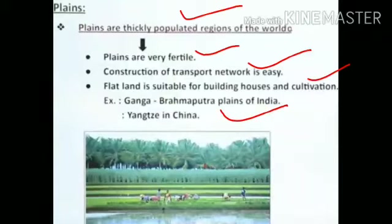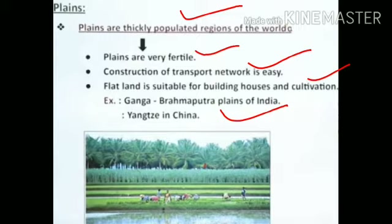Why are plains the thickly populated regions of the world? It is very difficult to make roads and railways on mountains, and it is also difficult to do cultivation or agriculture on mountains in comparison to plains. Plains are very fertile, and construction of transport networks is easy. Flat land is suitable for building houses and cultivation.